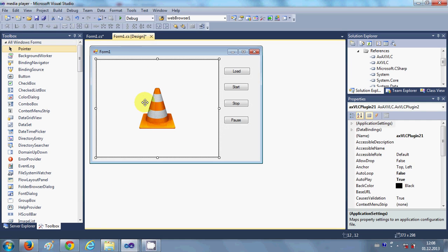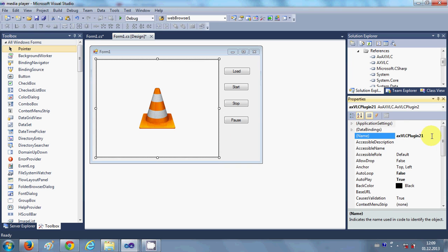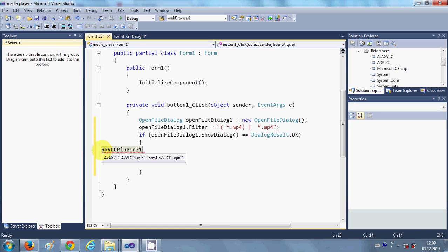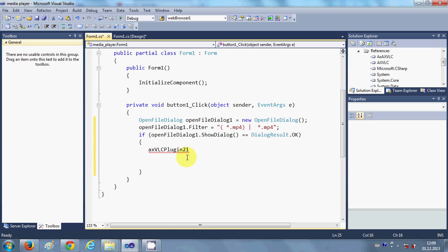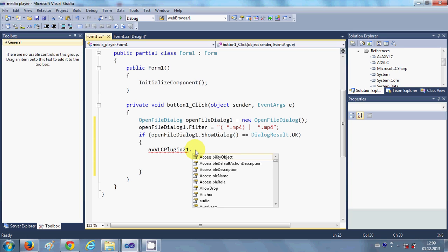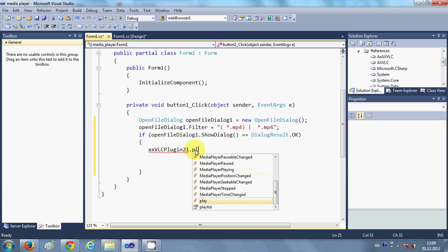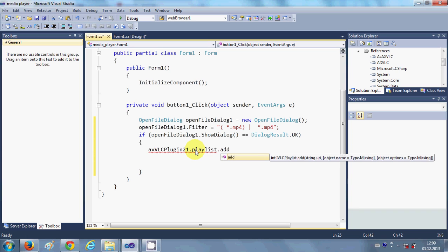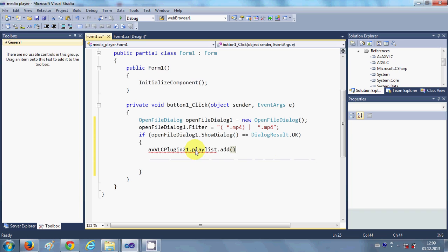And in here I will load my mp4 file. So I will select my VLC player in this design view, copy the name of my VLC player, and in this if condition I will write the name of this VLC plugin dot playlist dot add. And inside this bracket I will pass three arguments.